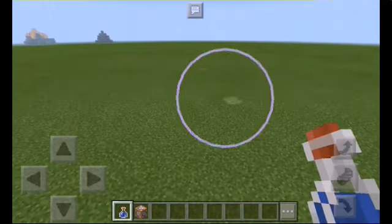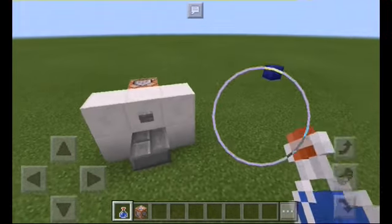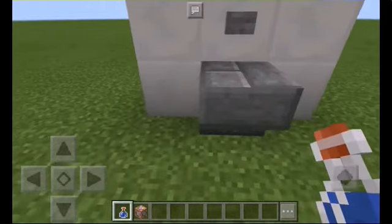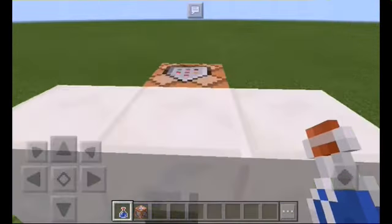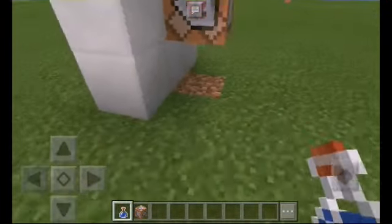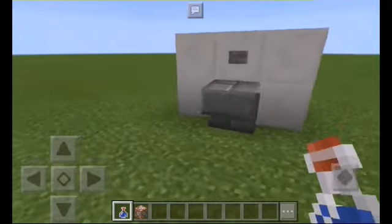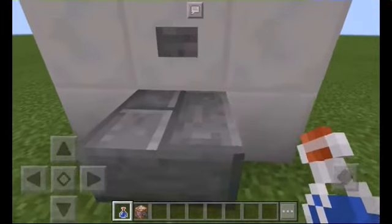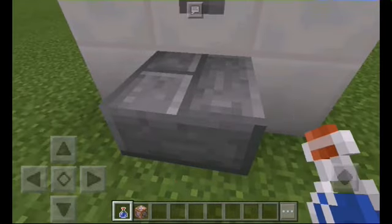Hello everybody, what's going on? I'm MCP E-Robot, and today I'm going to show you how to make this cool working bubbler in Minecraft. It's a really simple command. You just need one command block and then you need new materials. I know this doesn't look too much like it, but you just have to use your imagination.